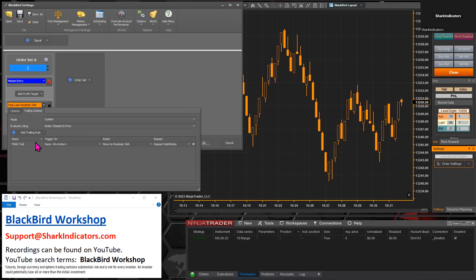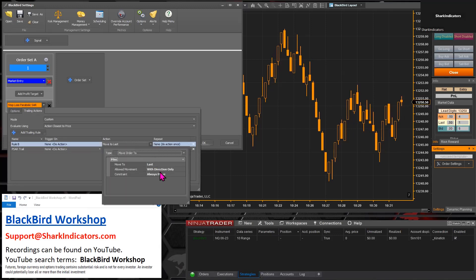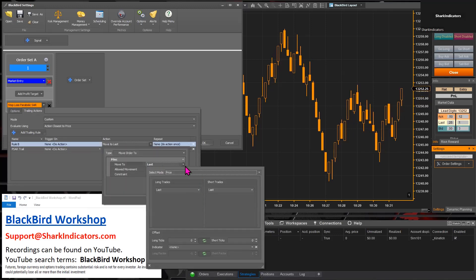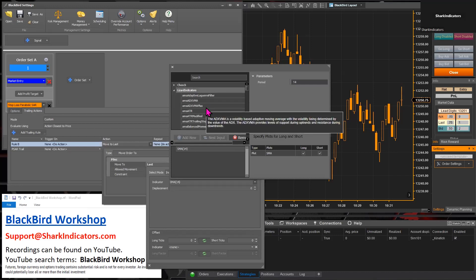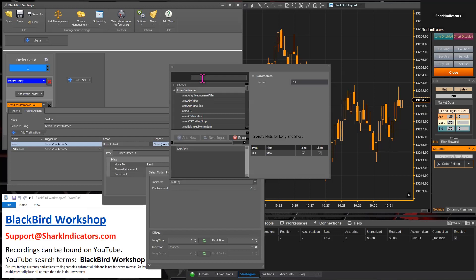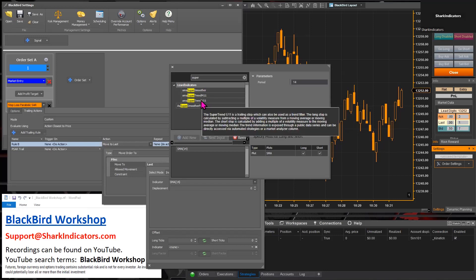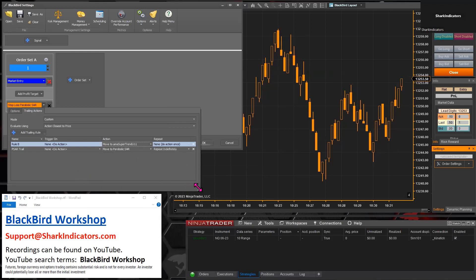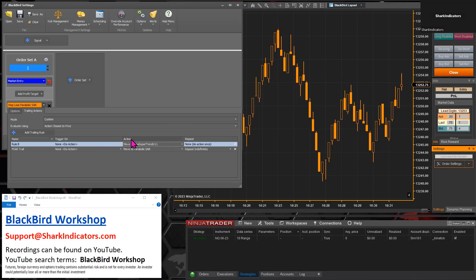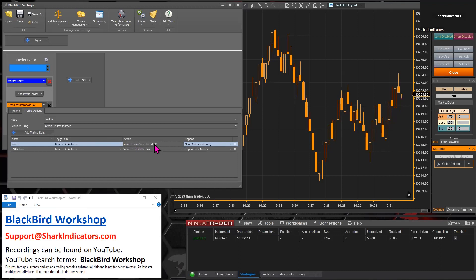We need at least two trailing rules using two different indicators to make this a practical example. Let's go with SuperTrend as an example. So in the action we have one trailing rule that follows the SuperTrend and the other trailing rule uses the Parabolic SAR.